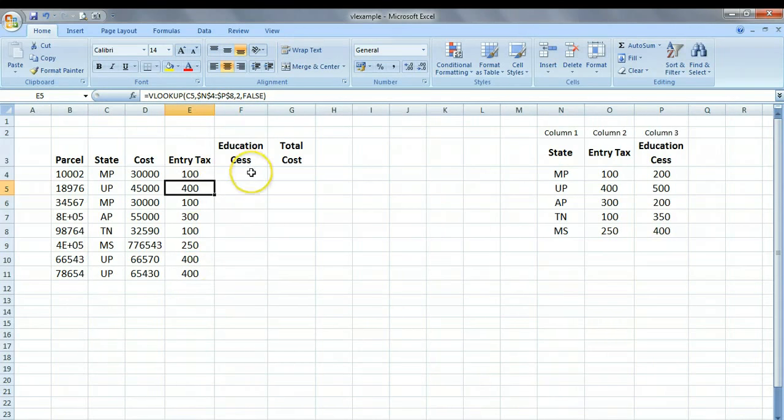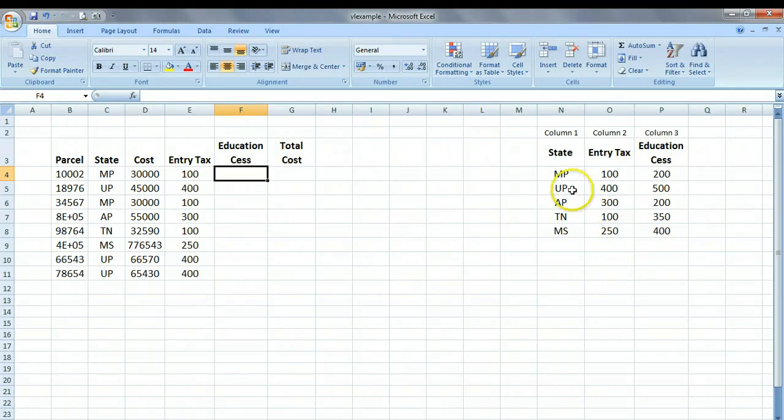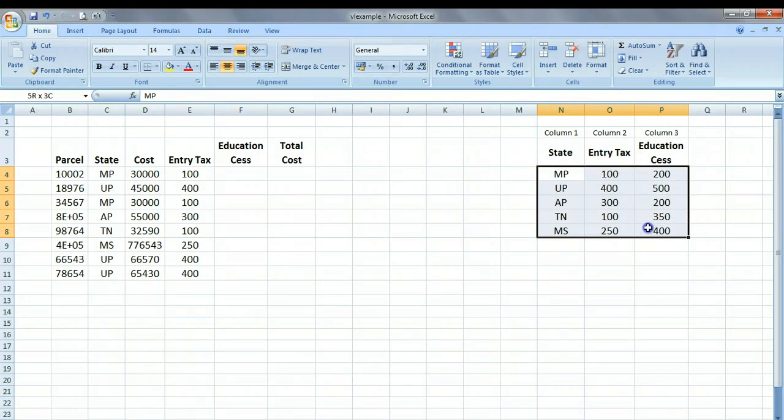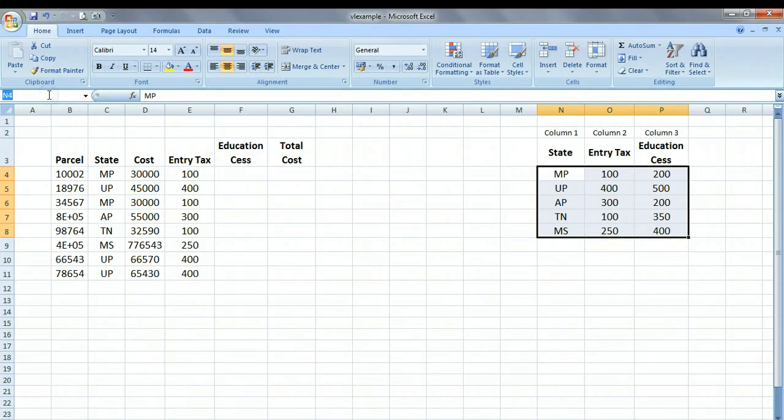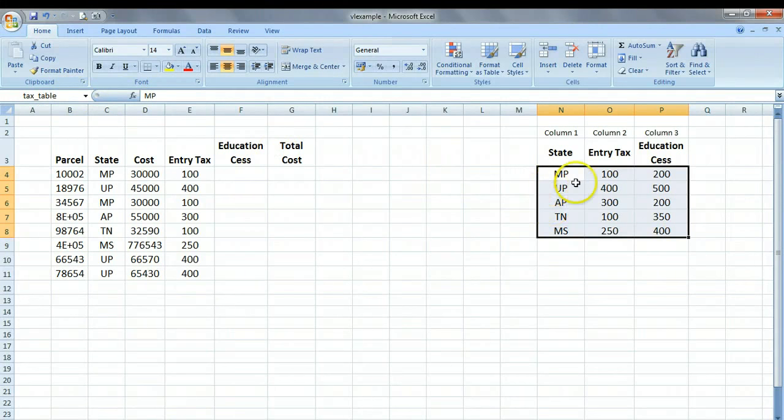Let's try the same thing for education CESS. But let us just do a more convenient arrangement. Rather than refer to this table as a range of cells, why don't we name this table to something? So we select this entire range, and we come to the name box, and call it TAX TABLE. And press ENTER. So the moment we do that, this entire range is named as TAX TABLE.